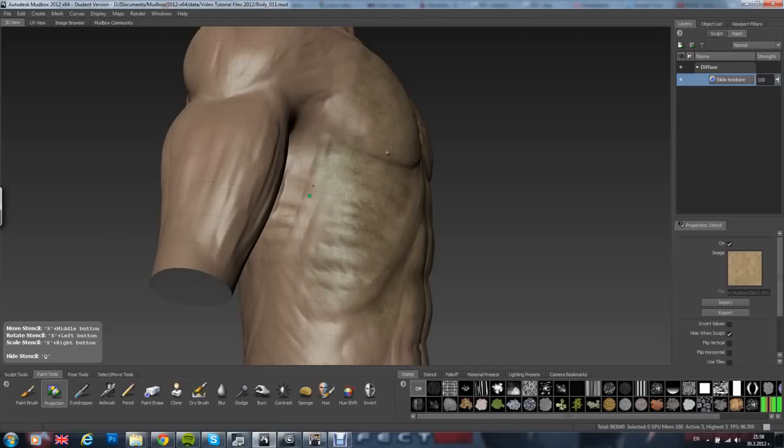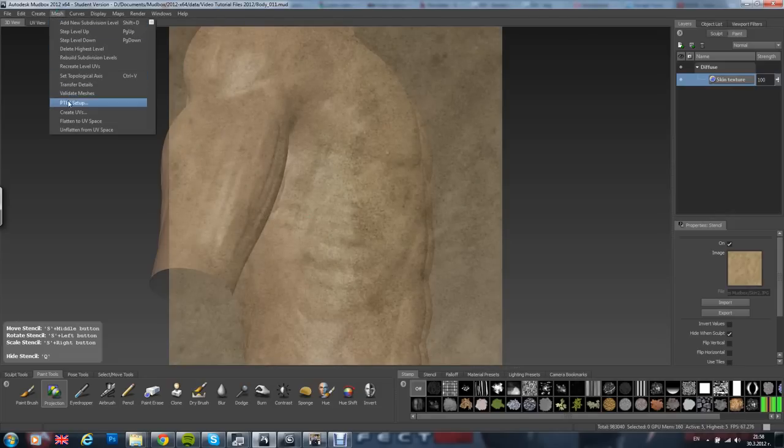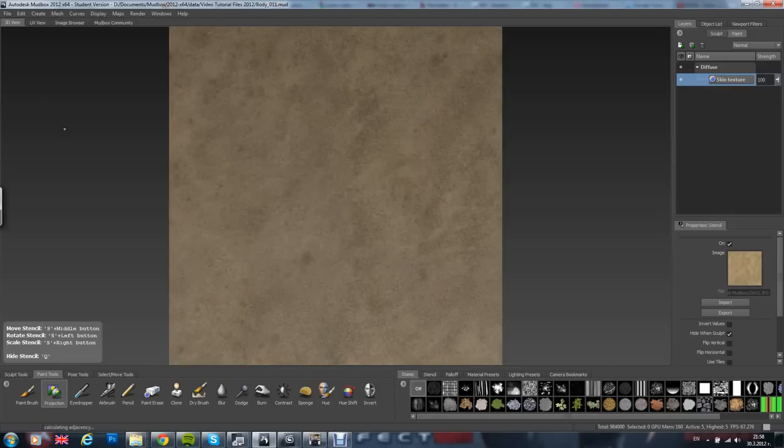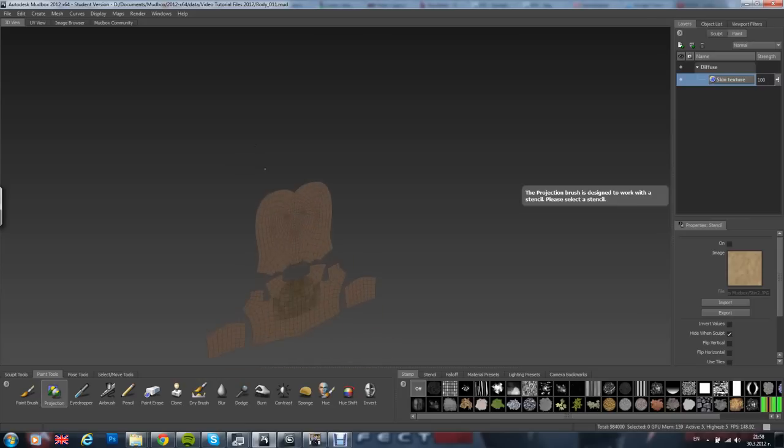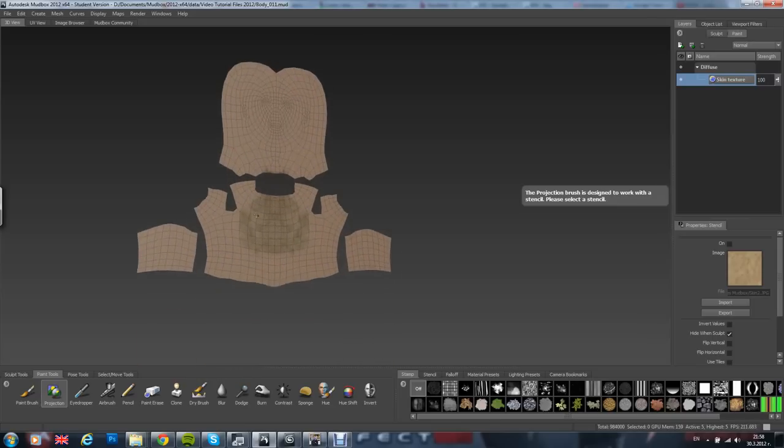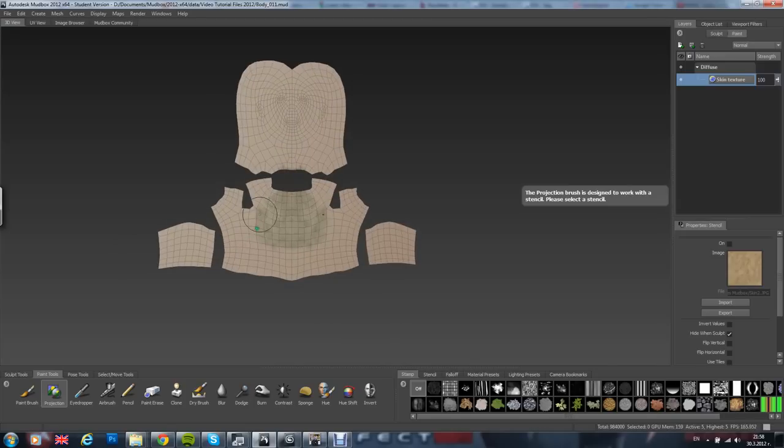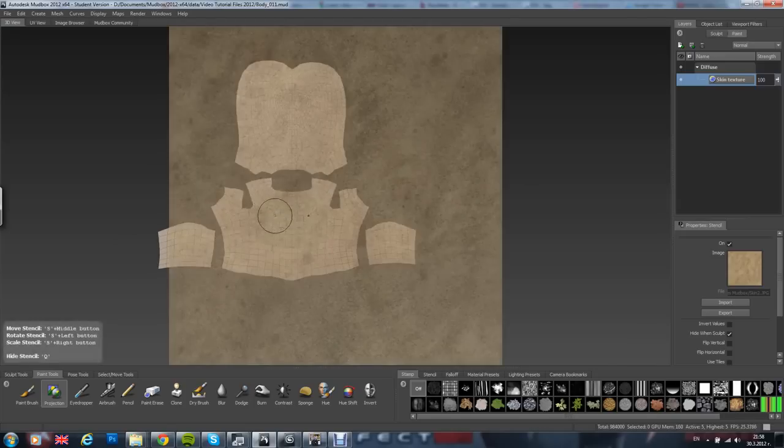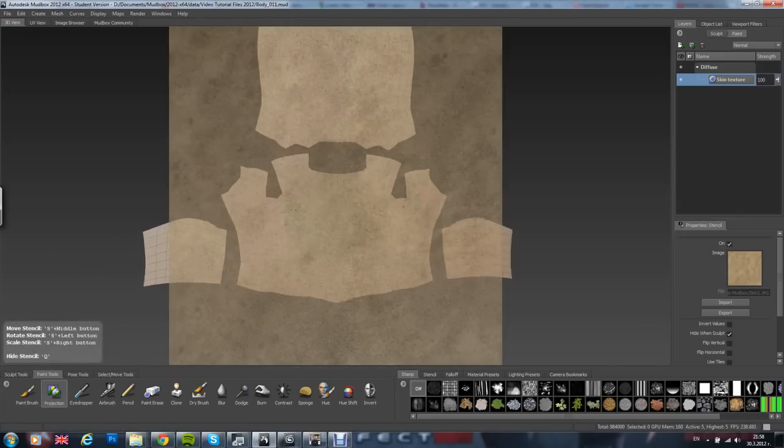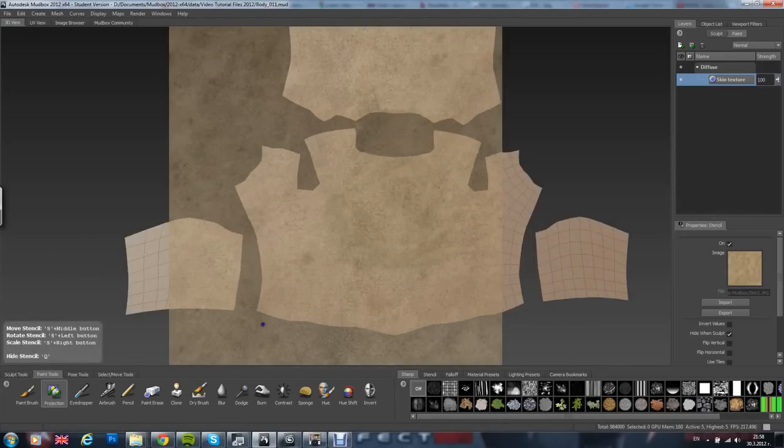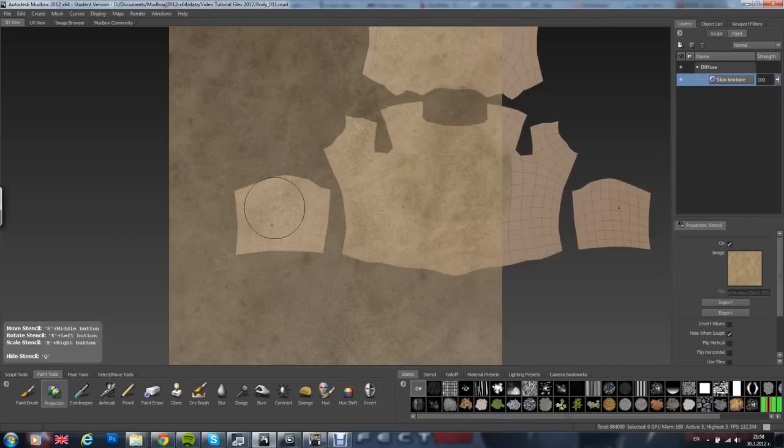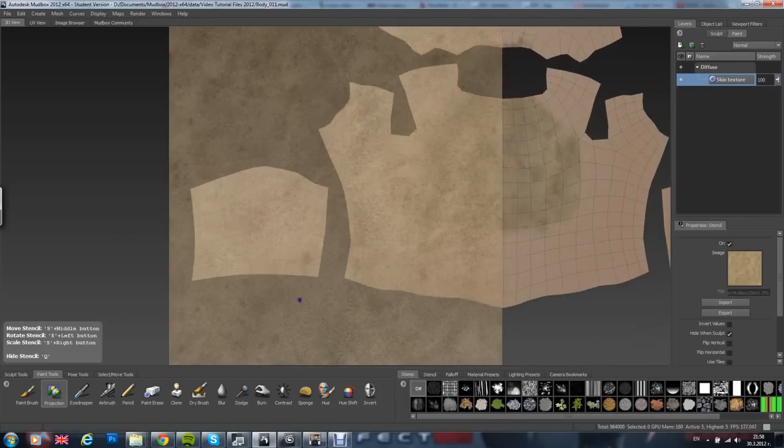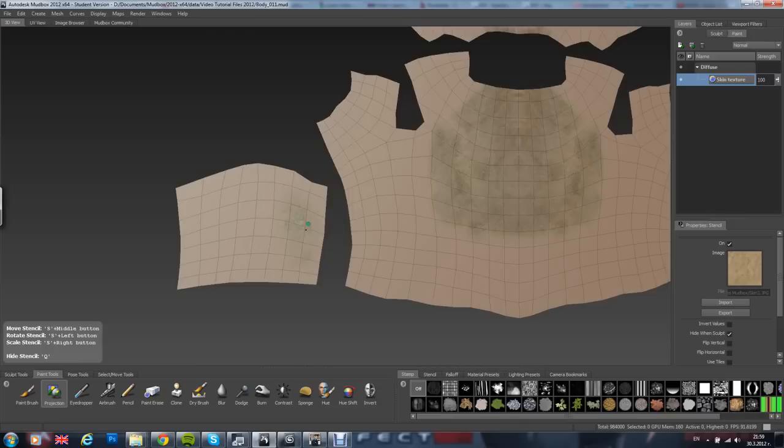Another thing you can do is by going here mesh and say flatten to UV space. What happens now, let me just remove this, is that here is your mesh. It is not flattened. Pressing Q, here is your texture and you can quickly paint.